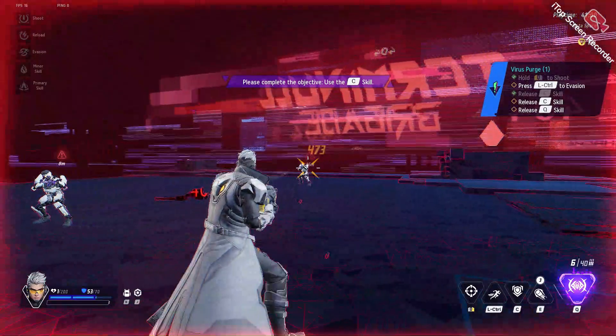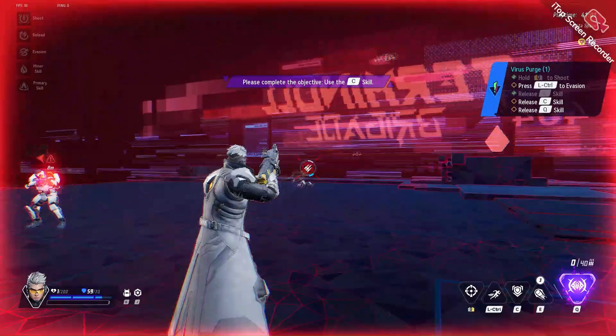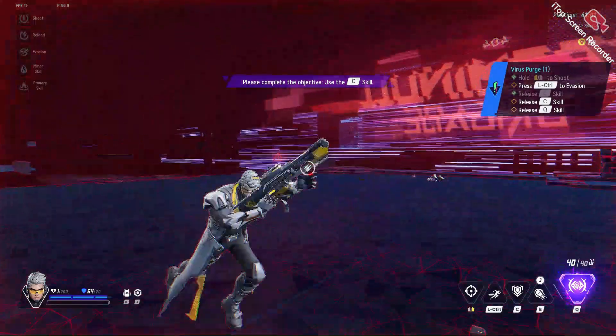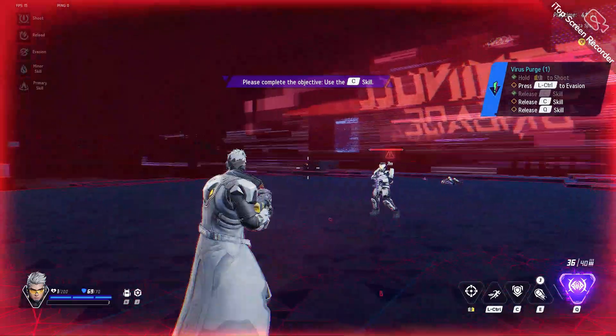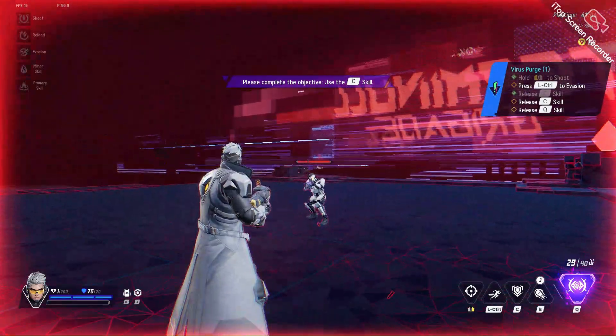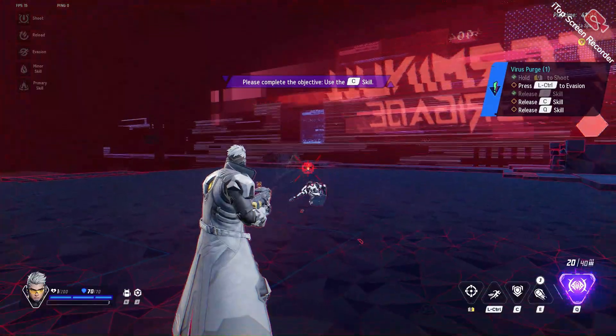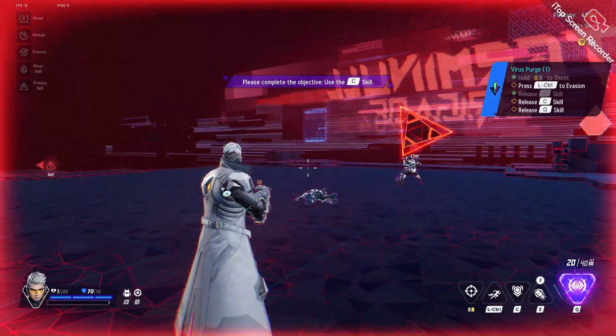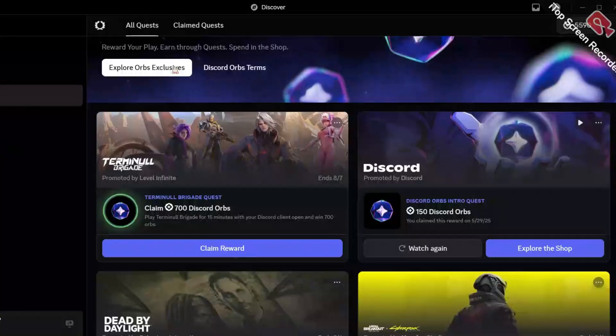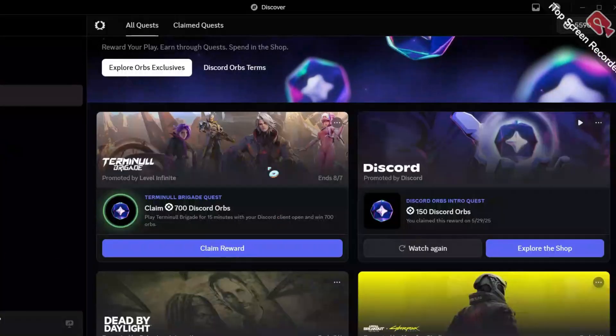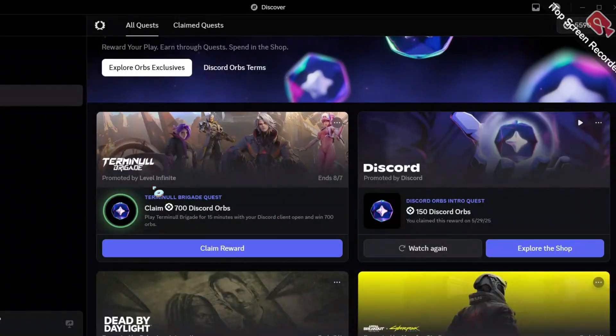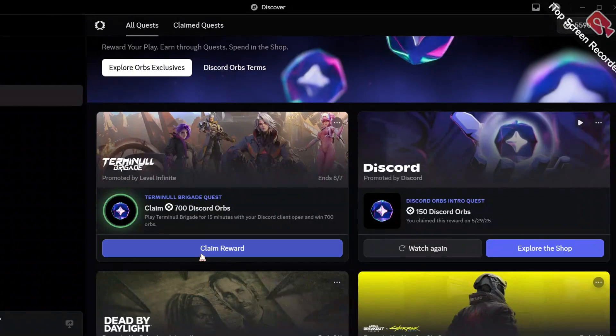Honestly, you don't even need to play the game. Just keep it open for 15 minutes in the background, and you can fill up that circle, and once the circle fills up, you can claim your 700 Discord orbs.